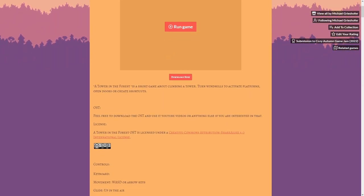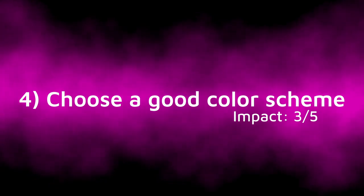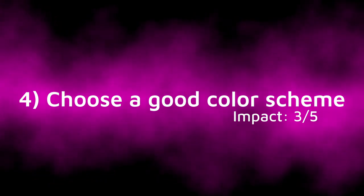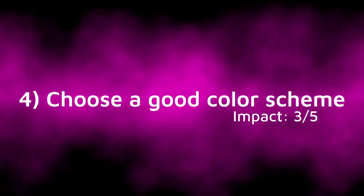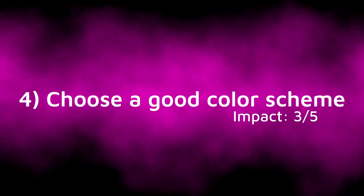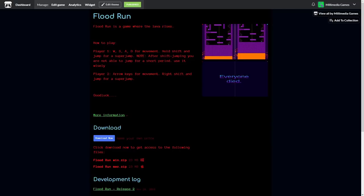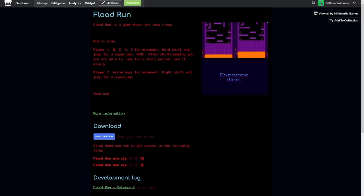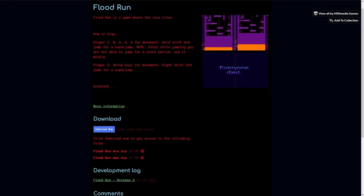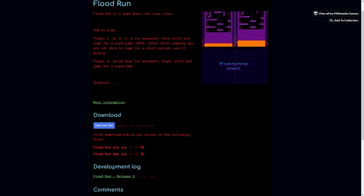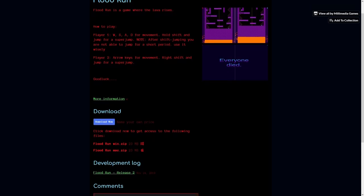Tip 4, choose a good color scheme. I cannot stress enough how important this is. This is the itch.io page for Floodrun again. Notice how it just uses random colors that don't even relate to the game that much.